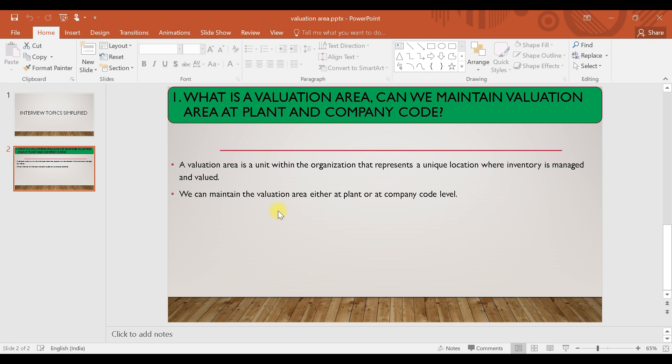Why is it needed? Let's say you have plants in different locations — one plant in Mumbai, one in Chennai, and one in Kolkata. These are at different geographical locations and may have different laws, regulations, and governments, so the prices will vary.